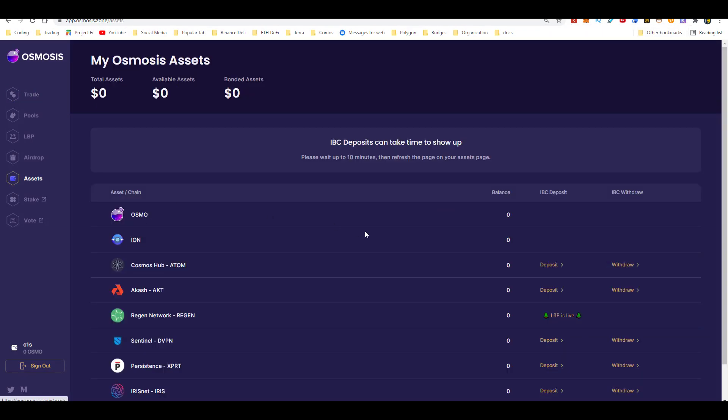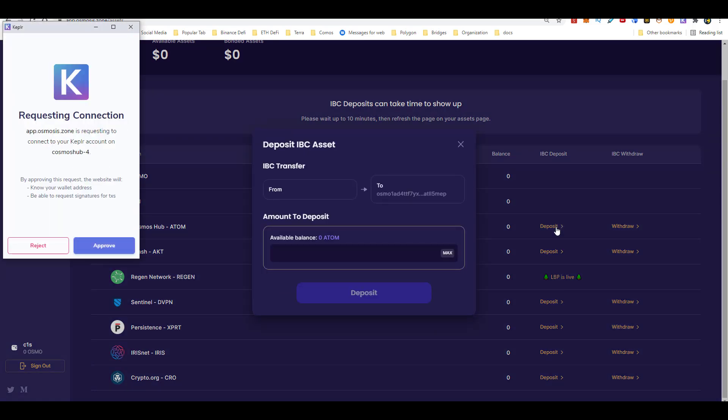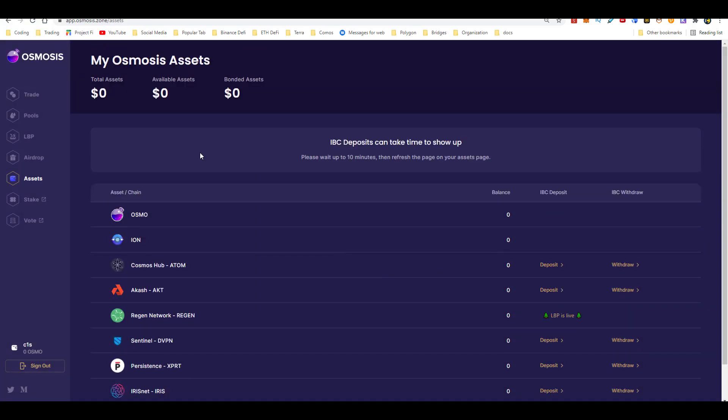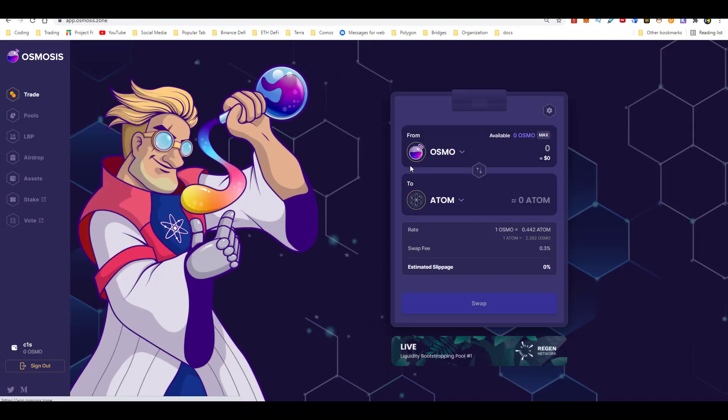But before you trade your Atom for Osmo, the first thing you're going to want to do is go ahead and deposit your Atom tokens into your Kepler wallet. Then you come over here on Osmosis, click on assets, scroll down, click on deposit. Then you go ahead and proceed to deposit your Atom from your Kepler wallet to the Osmosis protocol. Once it's transferred here, your balance is going to show on this page. Then you would go ahead and come over here to trade to go ahead and exchange your Atom for Osmos tokens.